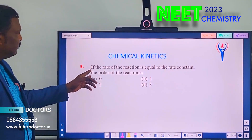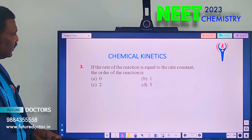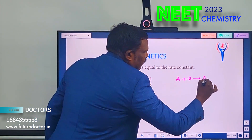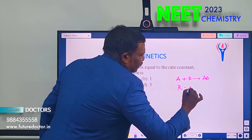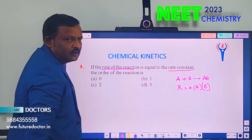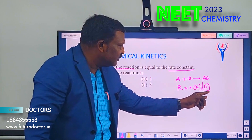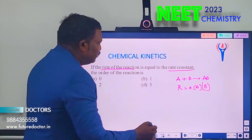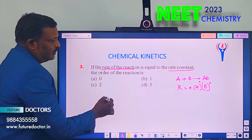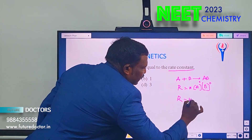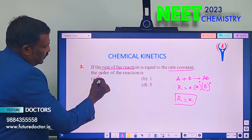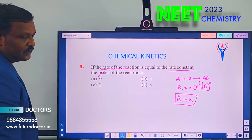Next: if the rate of reaction equals the rate constant, the order of the reaction is? For a general rate law r = k[concentration]ⁿ, when r = k the concentration term must equal unity. That means its power must be zero. So the order is zero — it is a zero order reaction. Answer A is correct.